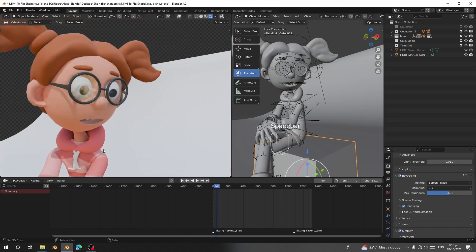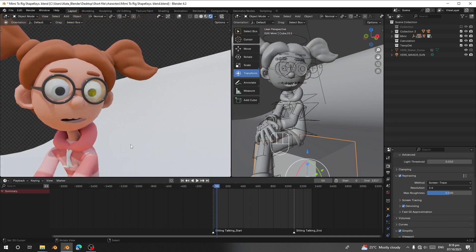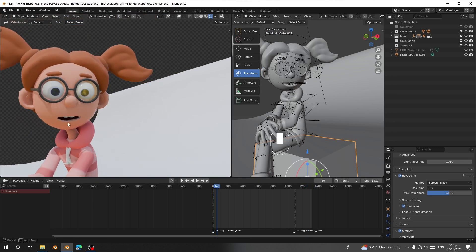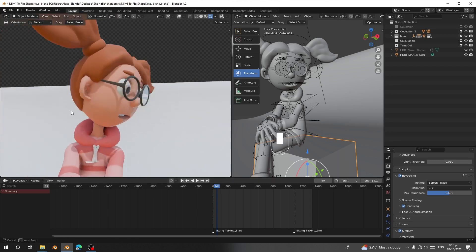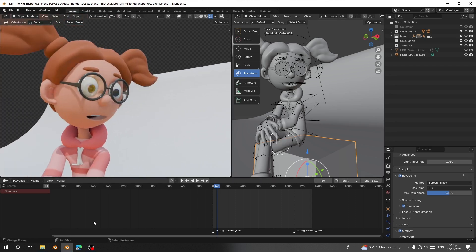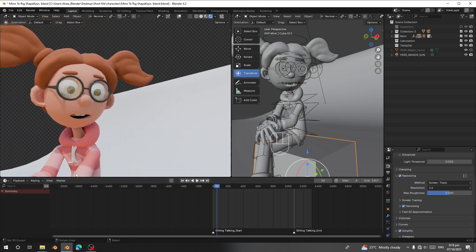That's the end of the video. You can get the character model link in the description — it's going to be free. All the other links I used are also going to be in the description.